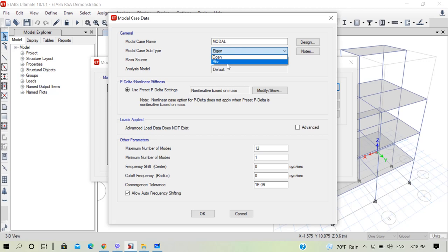In contrast, Ritz vector analysis starts from the load vectors applied to the building — dead load, seismic loading, or any other nonlinear degrees of freedom. All these load vectors are used to determine approximate fundamental modes of vibration. Because the starting vectors are based on loading, the loading distribution affects Ritz vectors. The key difference is that eigenvector analysis is independent of loading distribution, whereas Ritz analysis depends on it. CSI recommends Ritz vectors for analysis, so we will select Ritz.